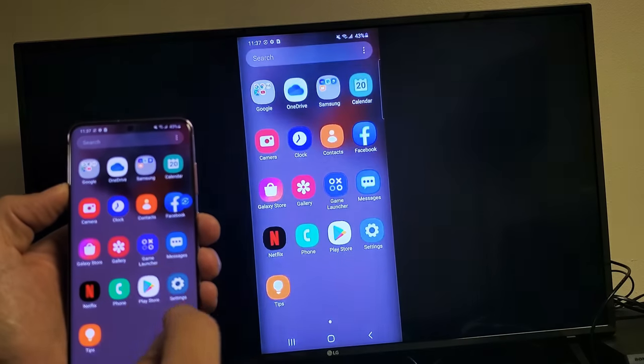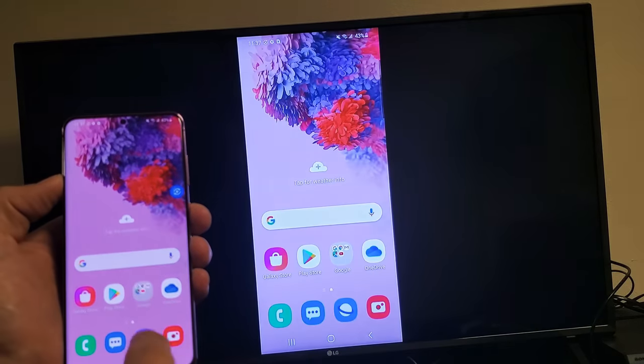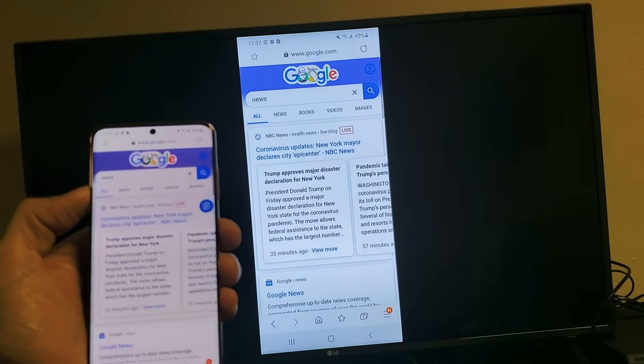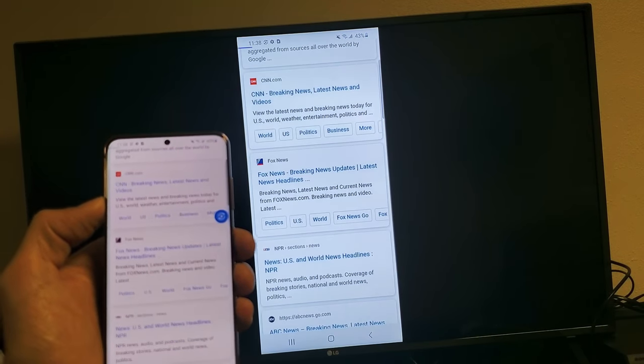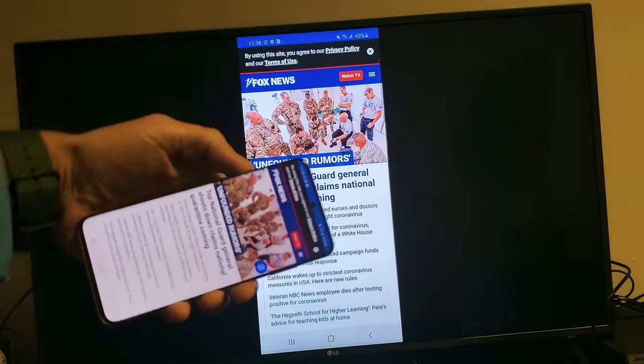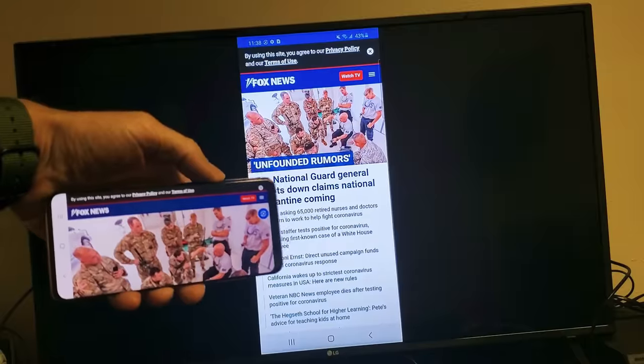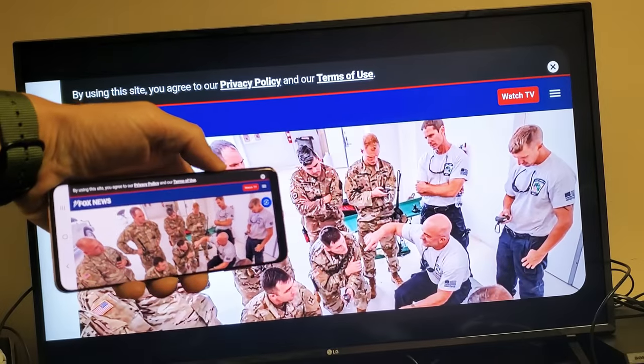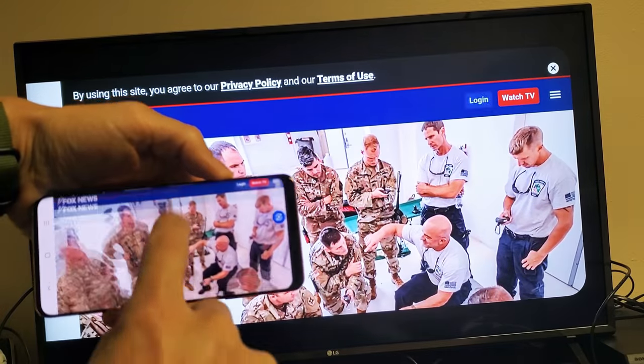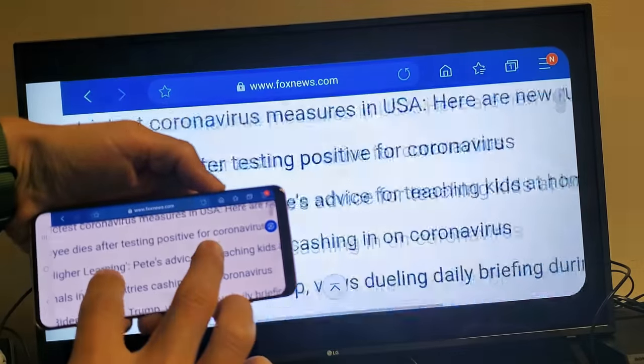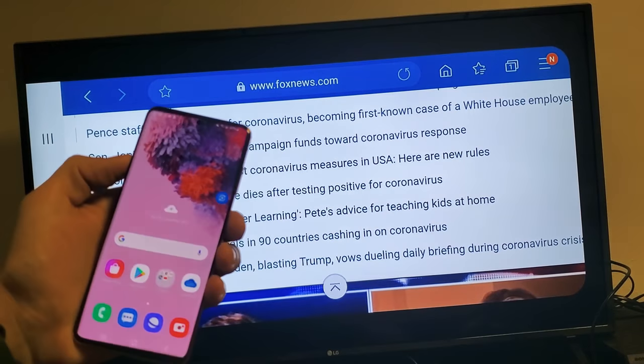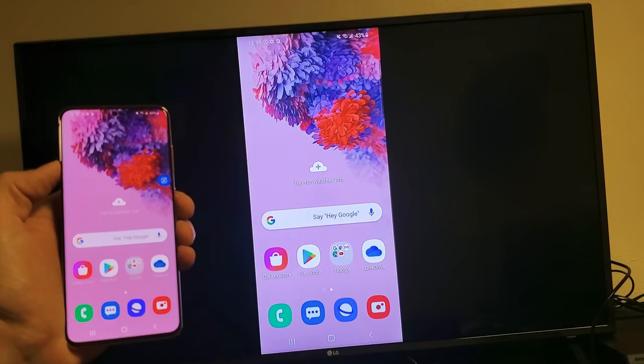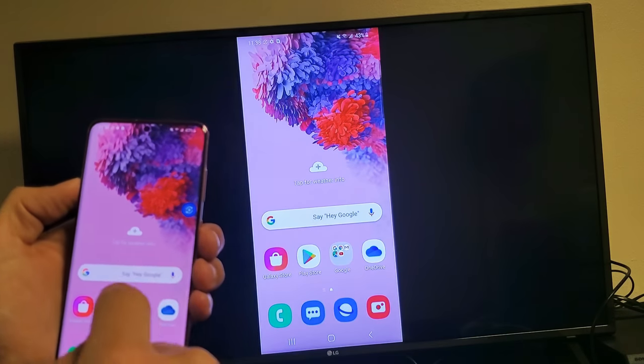But let's do this. Let's just go ahead and let's open up a browser here. Of course, you can read the news or anything, a website, anything like that. Of course, we can turn it into landscape mode. And of course, you can zoom in and out as well.